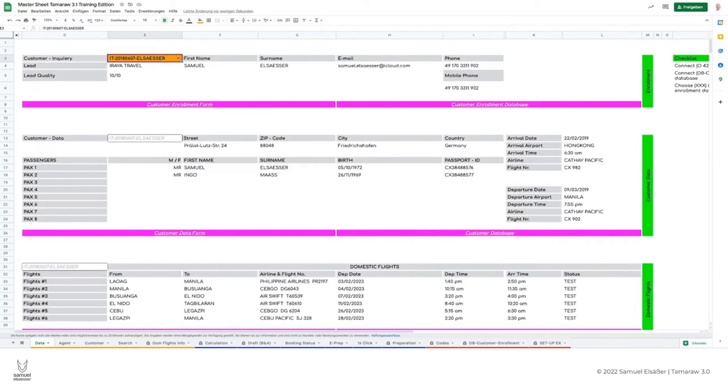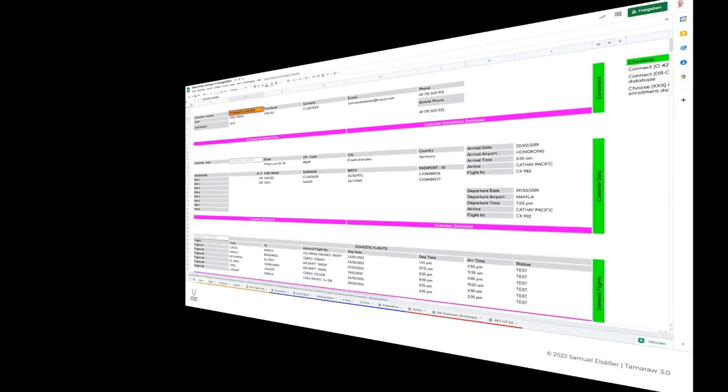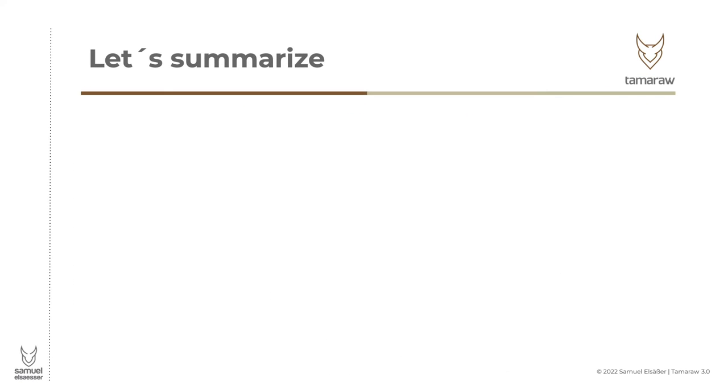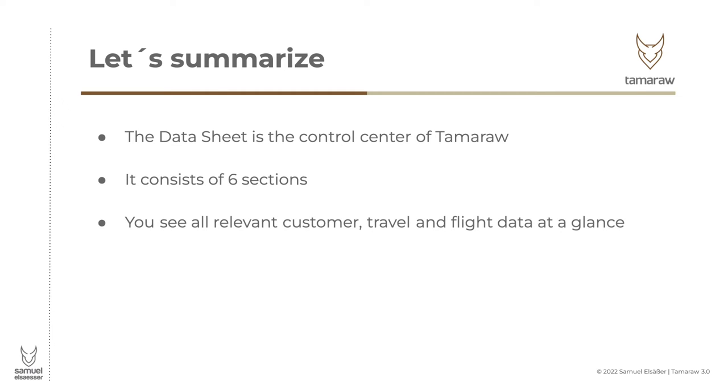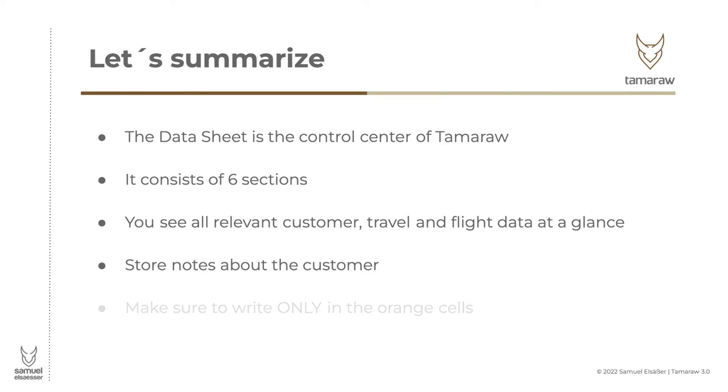Let's summarize. The data sheet is the control center of Tamarau. It consists of six sections. You see all relevant customer, travel, and flight data at a glance. Store notes about the customer. Make sure to write only in the orange cells.